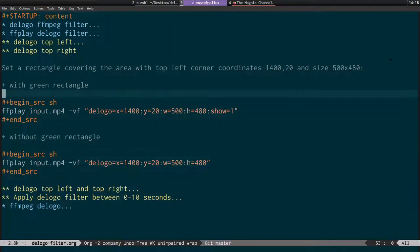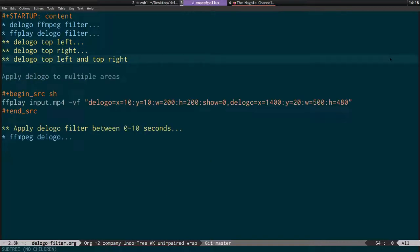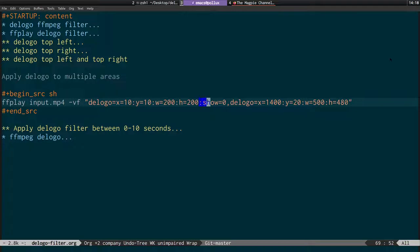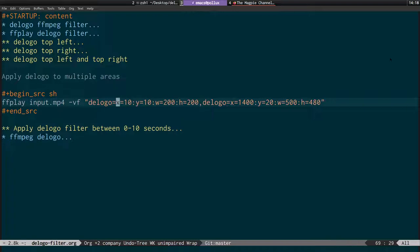Both logos are now completely masked out. Now I'll move on to masking out multiple areas at once. We combine the two bits of code into a single command. The way you use multiple filters is by separating them with a comma. You can see we're running D logo once for the top left and then D logo again for the top right.